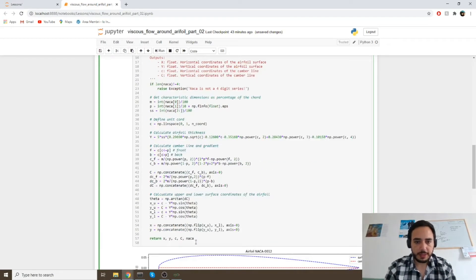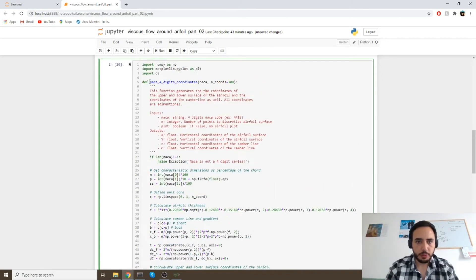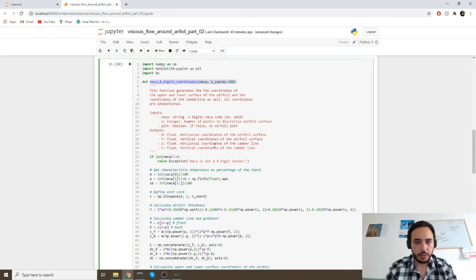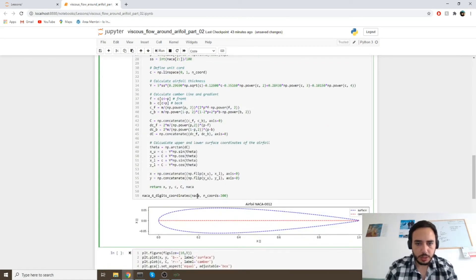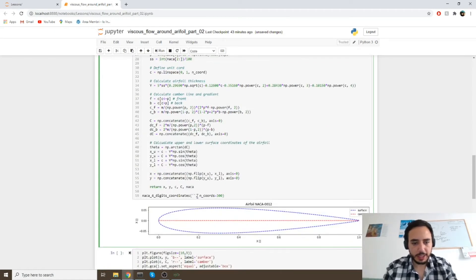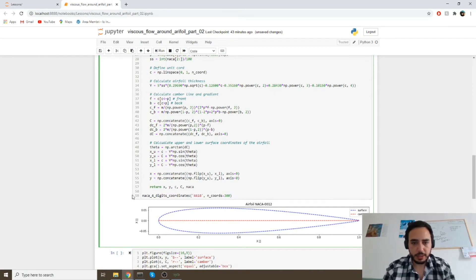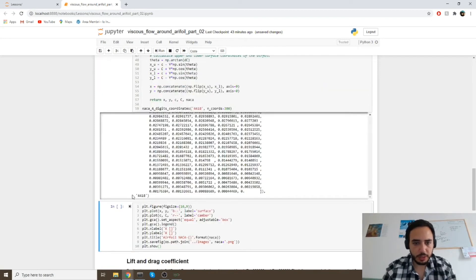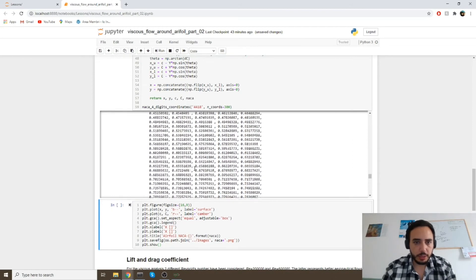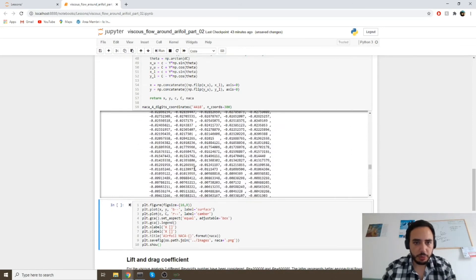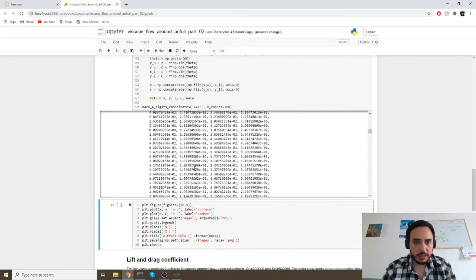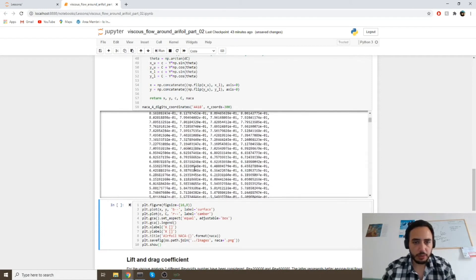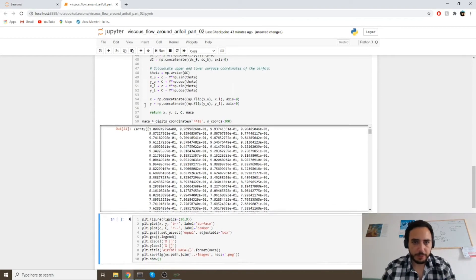Let's test the function. We call the function down here at the bottom. We can use again our 4418 airfoil and let's run and see if we have any error. So the function seems to be working. We get our outputs here, as you can see. We will test later if they are correct or not.